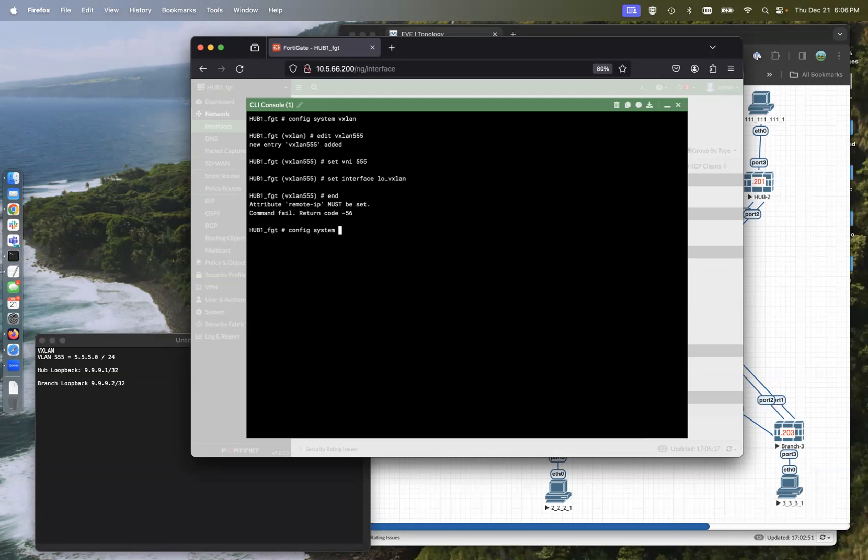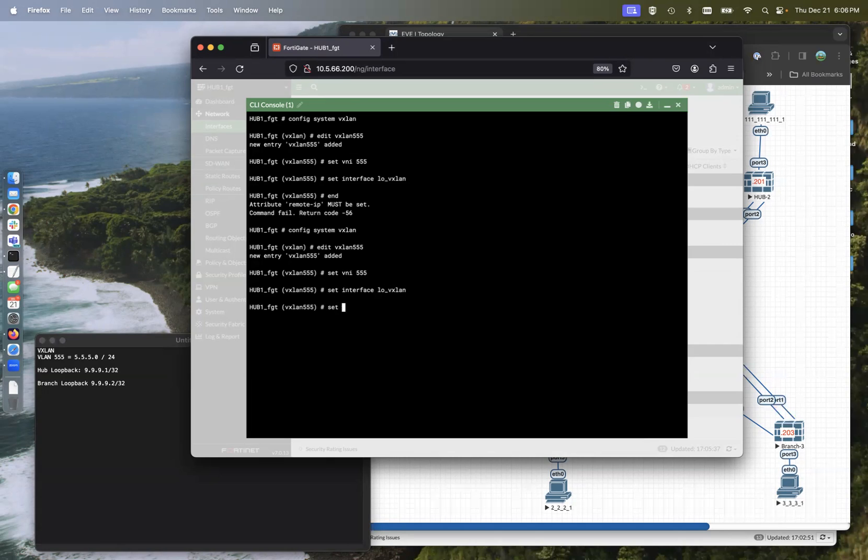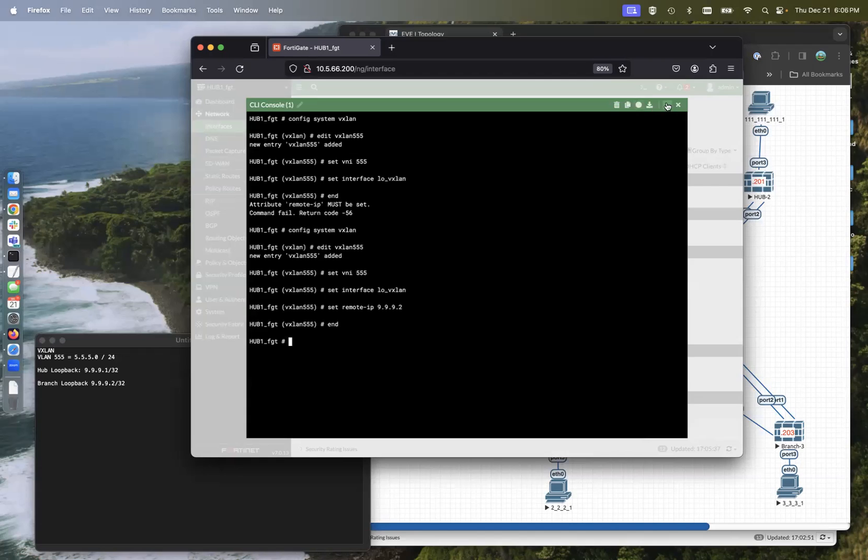It's going to be VXLAN, edit VXLAN 555, set VNI 555, set interface loopback VXLAN, set remote IP is going to be 9.9.9.2, which is going to be the other end of the tunnel.